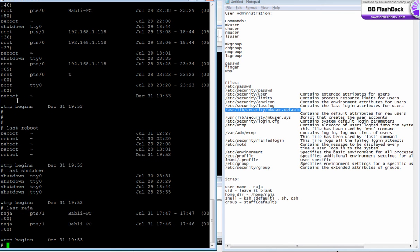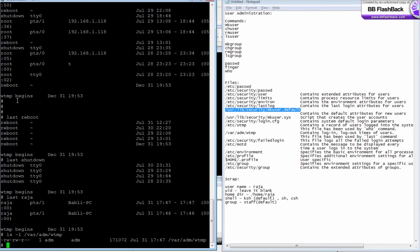To find the login and logout times for a particular user, say last and the user ID. These things are taken from /var/adm/wtmp. If I null this file, I'm going to nullify this file.